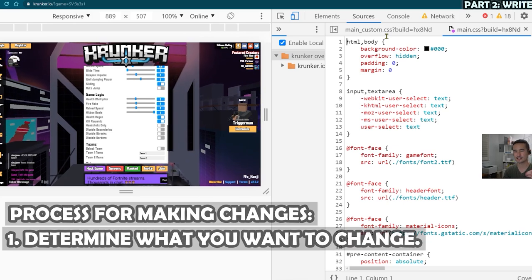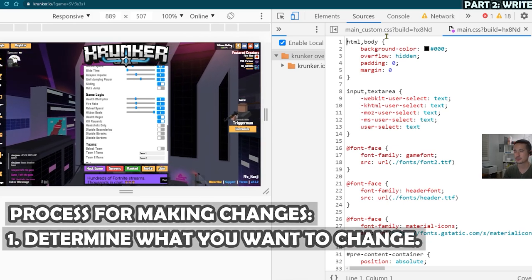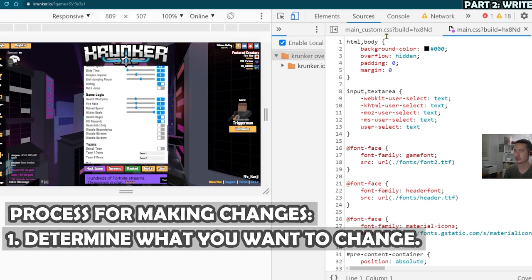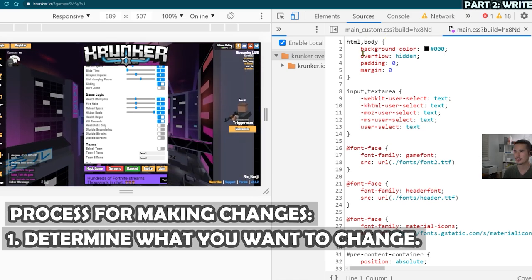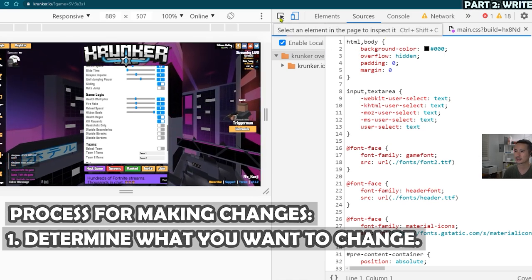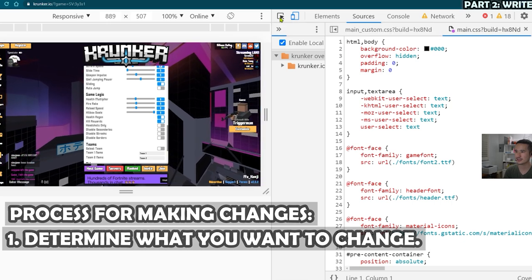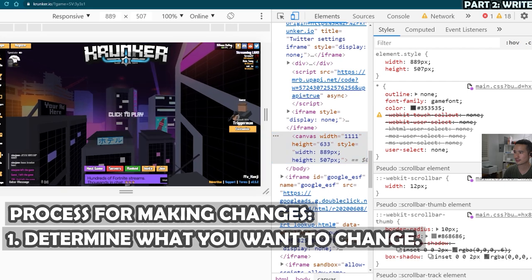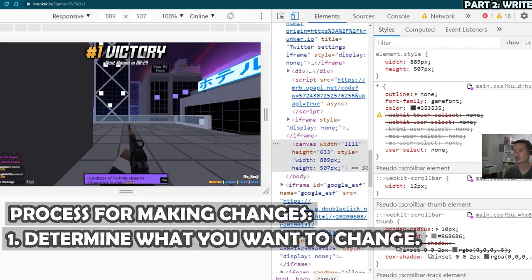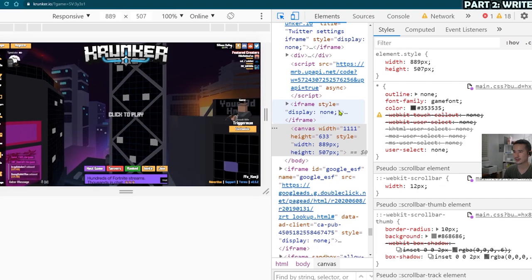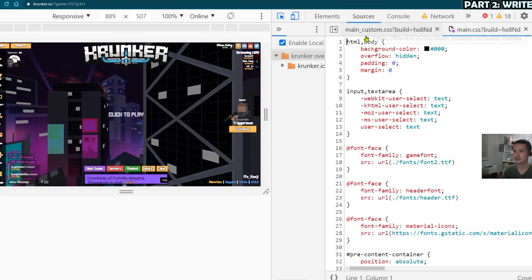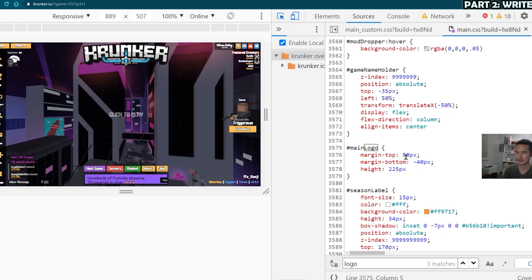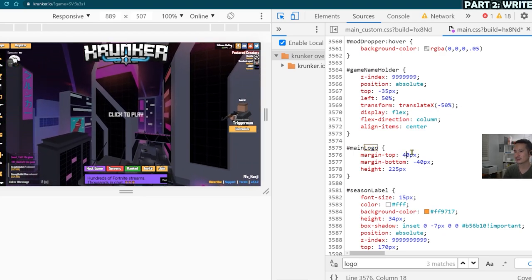Step one is figure out exactly what you want to change. So in this case, I want to make the Krunker logo smaller because it takes up too much of the screen. So figure out what the element is and what class it's using. You can hit Ctrl Shift C to look over it, and then you can kind of click around. It's a lot of trial and error. So I recommend just using a combination of different methods, but you can also just Ctrl F and type in something like logo.